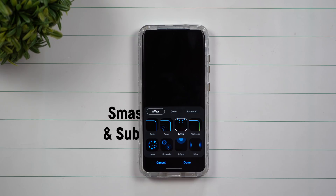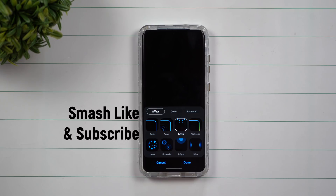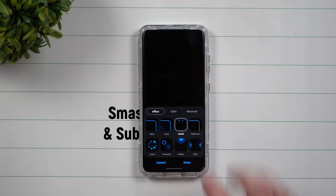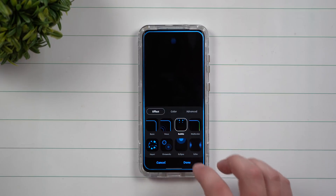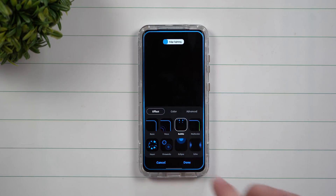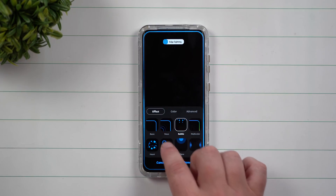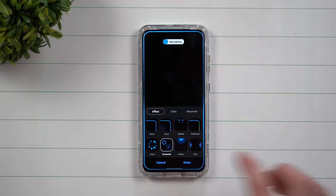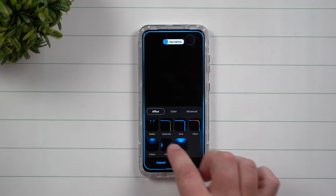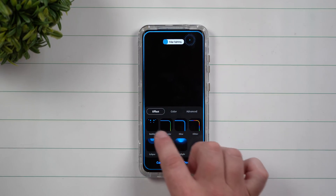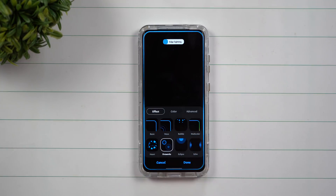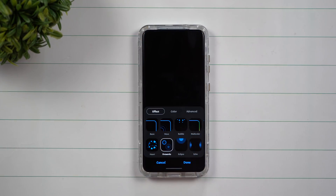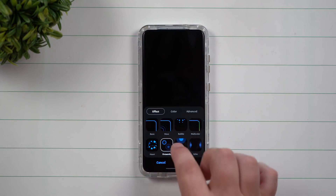Hey everybody, welcome back to Samsung in a Minute, the channel that trains you on Samsung Galaxy devices in around two minutes. Today I'm going to show you how you can get quite a few more options for your edge lighting. Now this application I'm about to show you is made by Samsung, so it is safe.